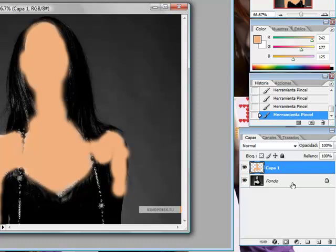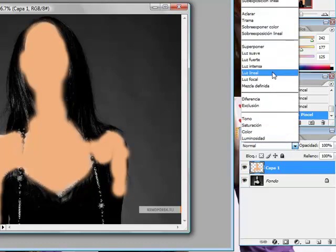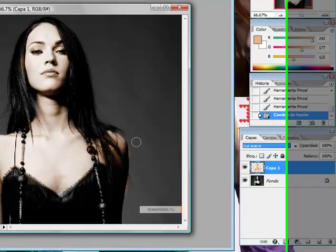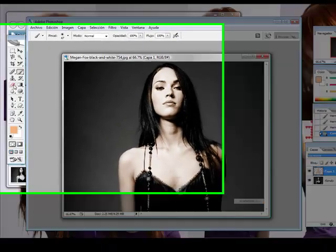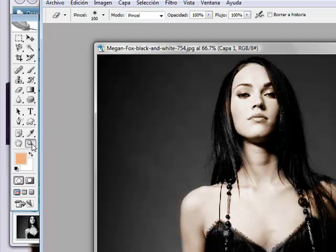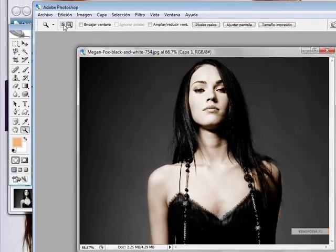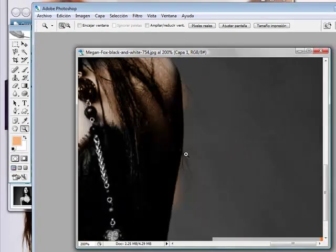Now, on the layer, we're going to choose Soft Light. And there you go. Now, grab the eraser with the zoom. Let's fix the small details, like this. Too big.